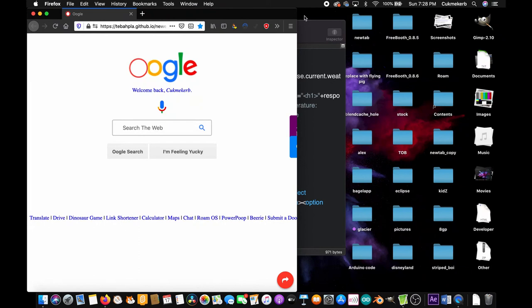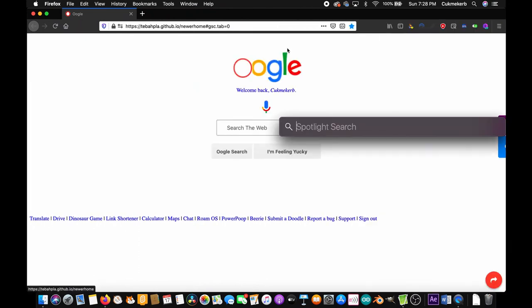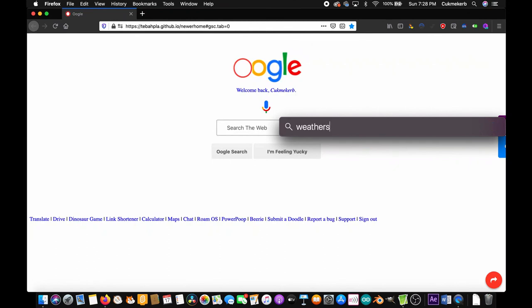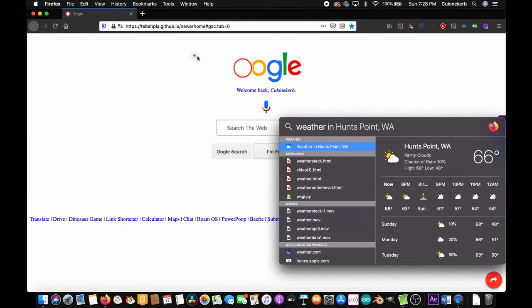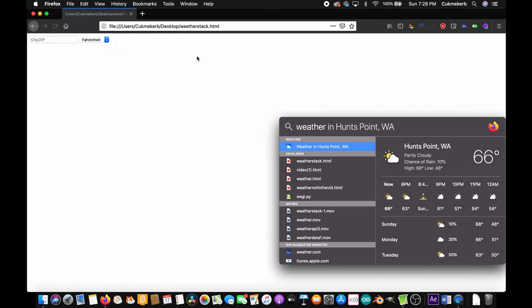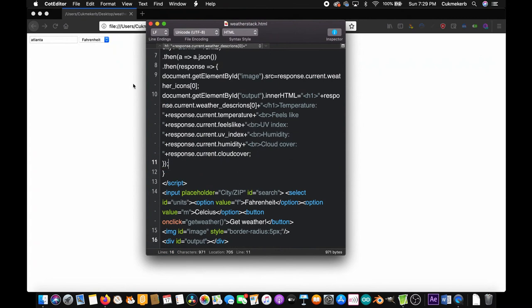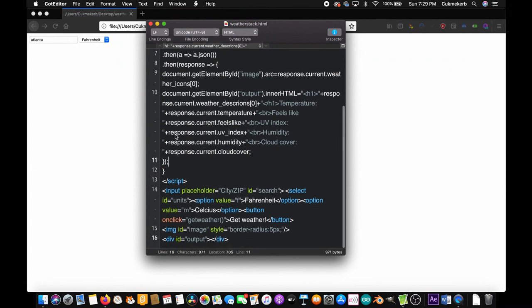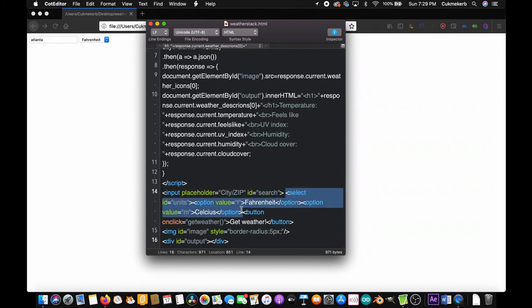Now open up your favorite browser, which of course is Firefox, I mean no pressure or anything, and look up your file, which I can't seem to find. Weatherstack dot HTML, drag it into Firefox.